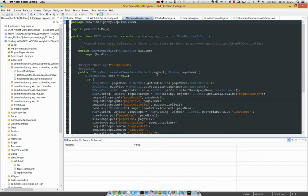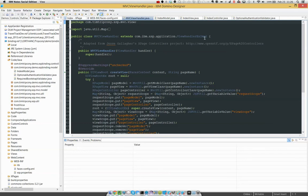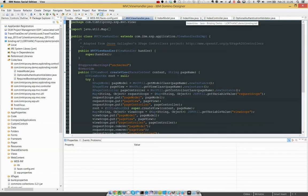I've tweaked it slightly so that instead of just getting a controller, I also get a model and a view object. So if I'm on index.xsp, it expects there to be an index model, index view, index controller. If I'm on contact.xsp, then it would be contact model, contact view, and so on.